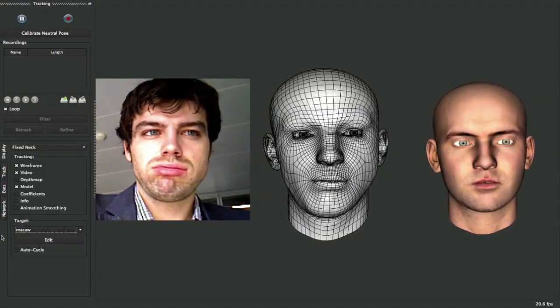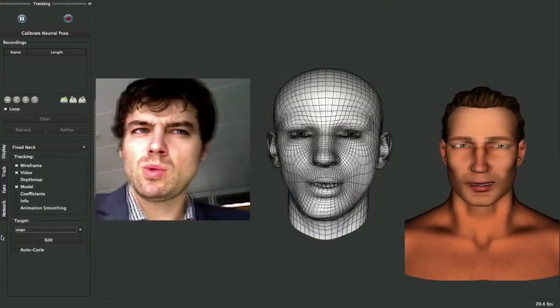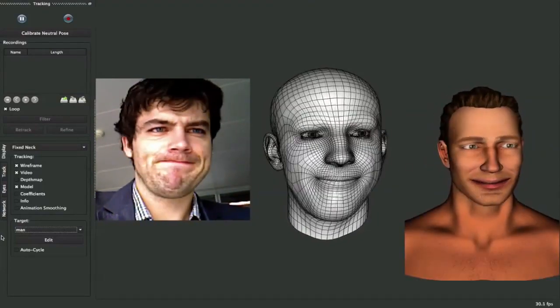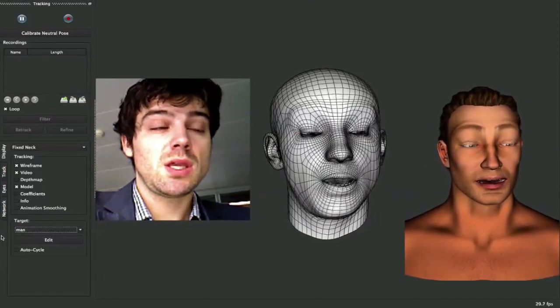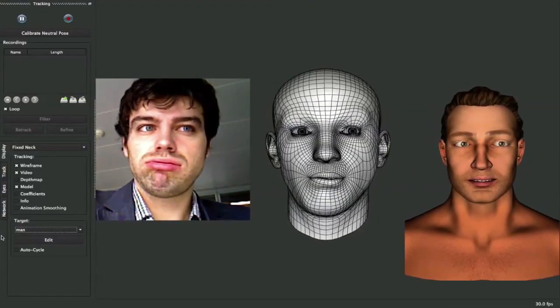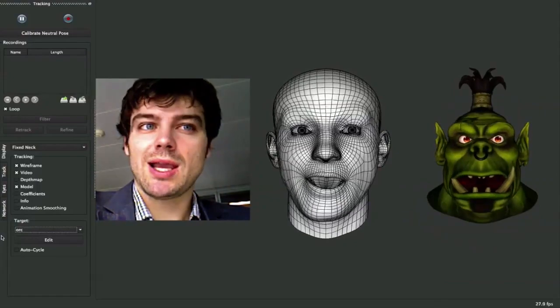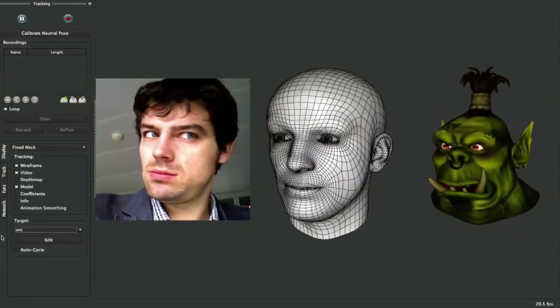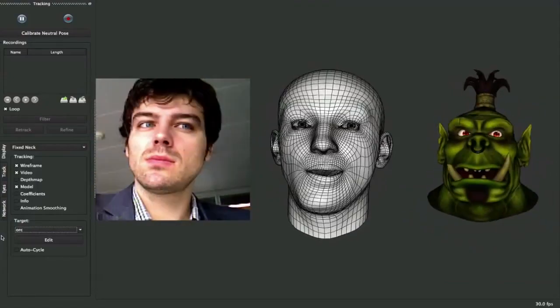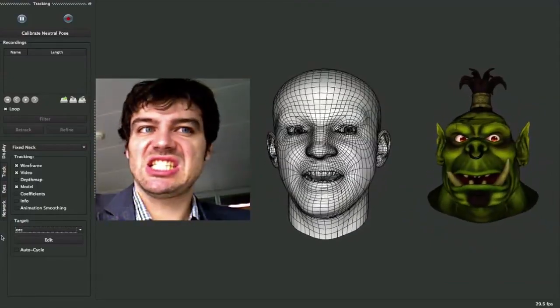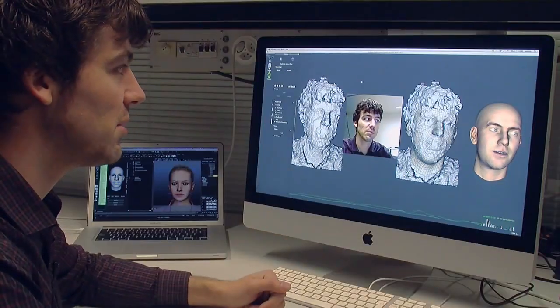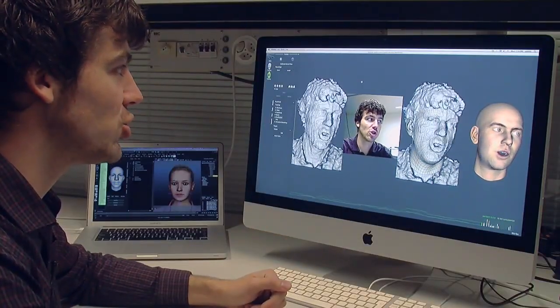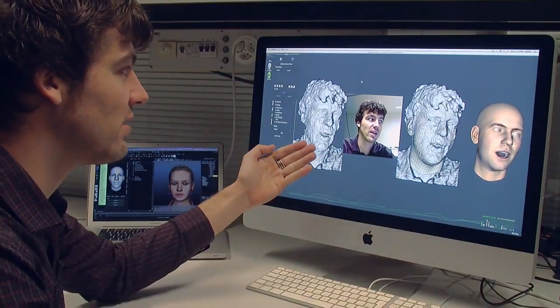Our first commercial product is FaceShift Studio, which is targeted at professional animators and artists to use for animations in games, movies and TV. We really provide real-time motion capture at every desk.